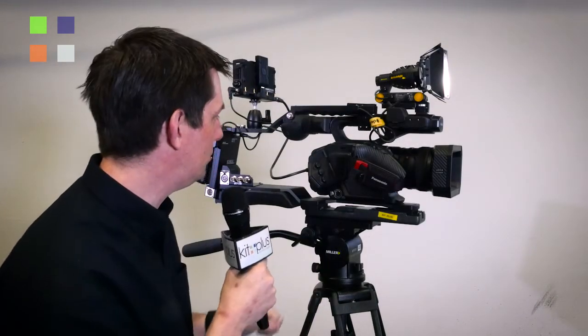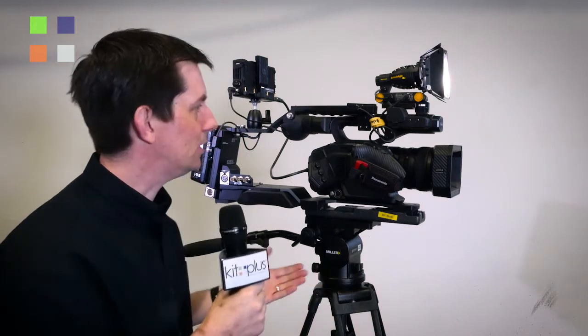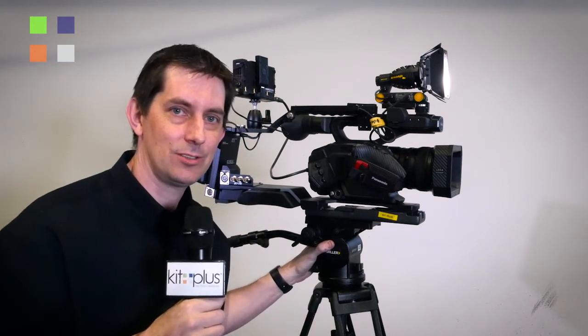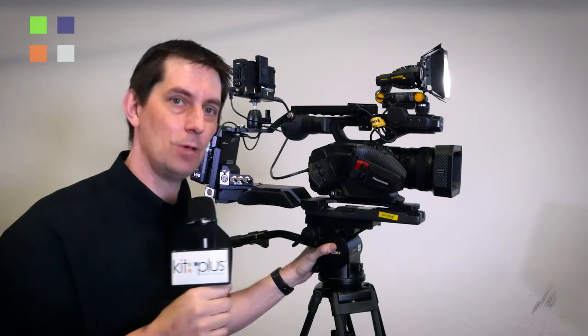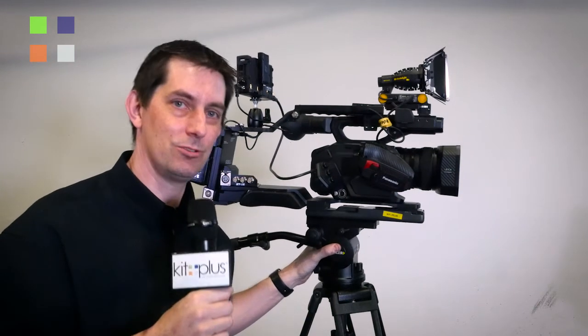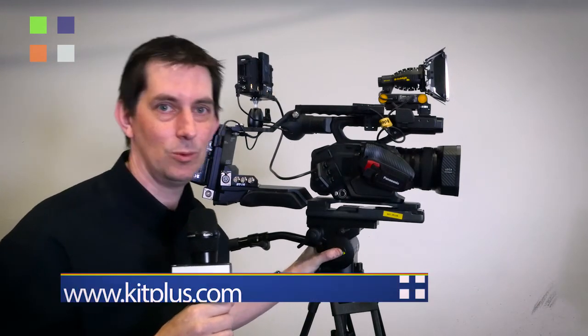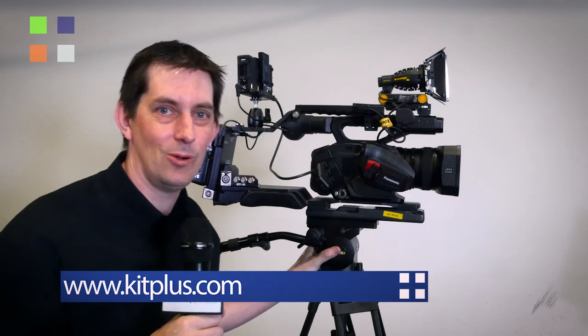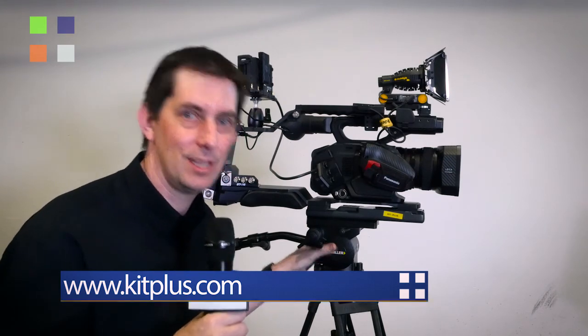And that's it. That's what we've been using this year at NAB 2016, been very pleased with it. Hopefully you're pleased with the results. And if you want to see what we've been doing with it, well of course don't forget to check out our website where all the videos will be - that of course is kitplus.com.